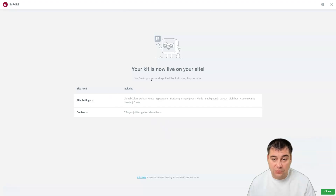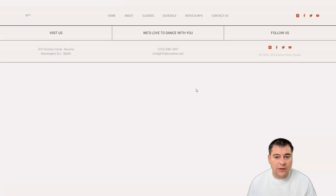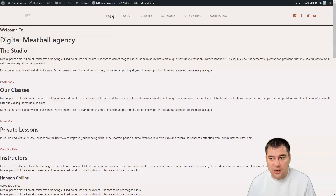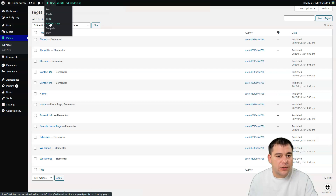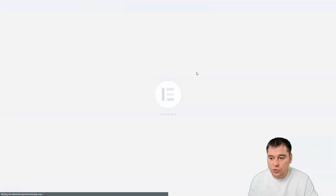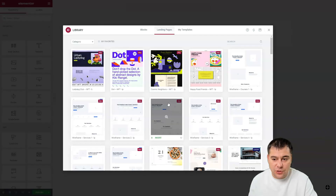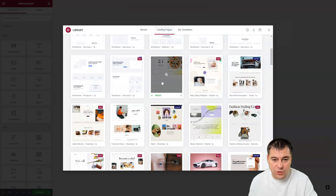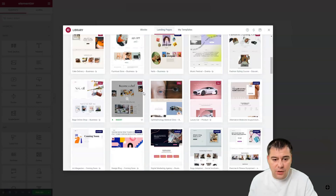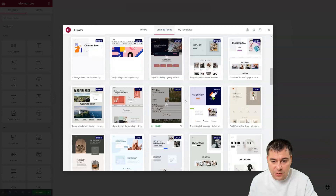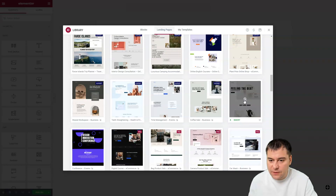Your kit is now live on your site — you've imported and applied everything you need. Let's see it live. The site looks like nothing right now because there's no content yet. Let's press 'New' and create a landing page — you'll jump to a section where you can choose from ready-to-go landing page templates. There are pro, expert, and different types to choose from.